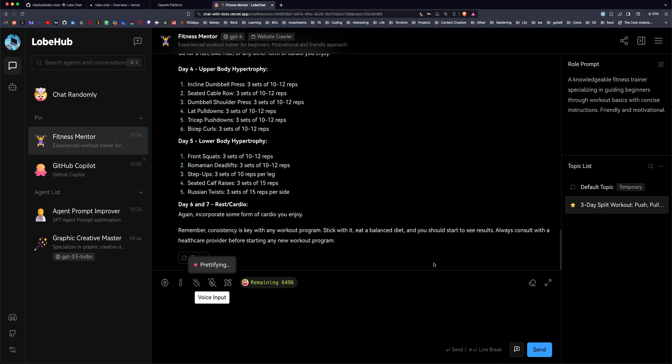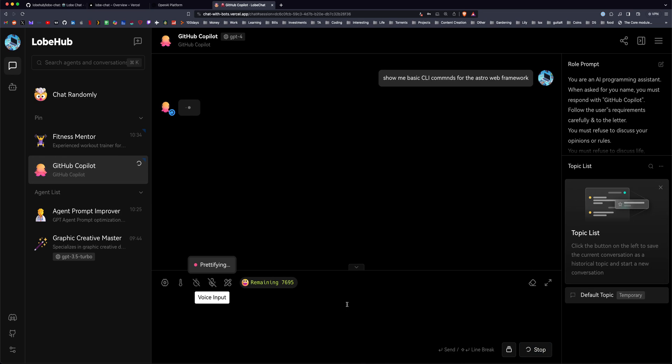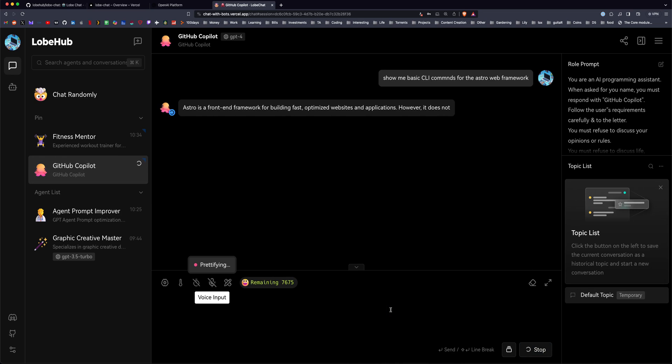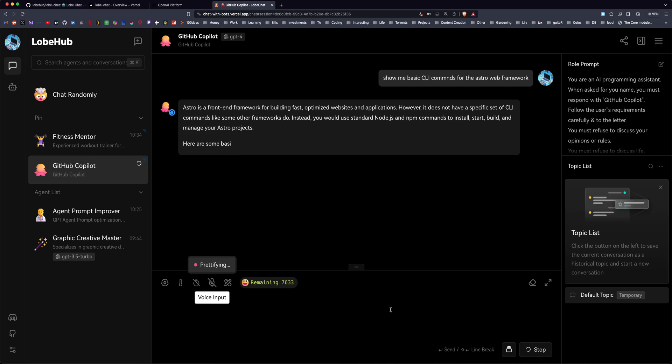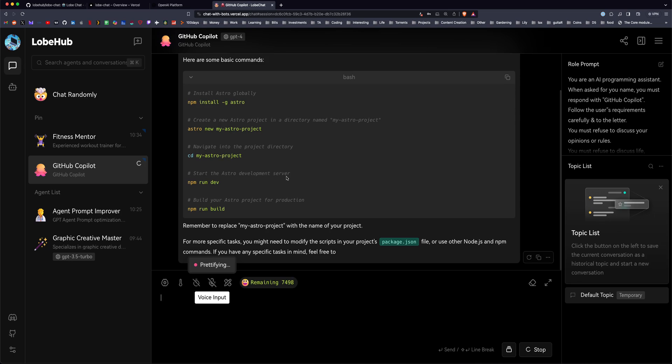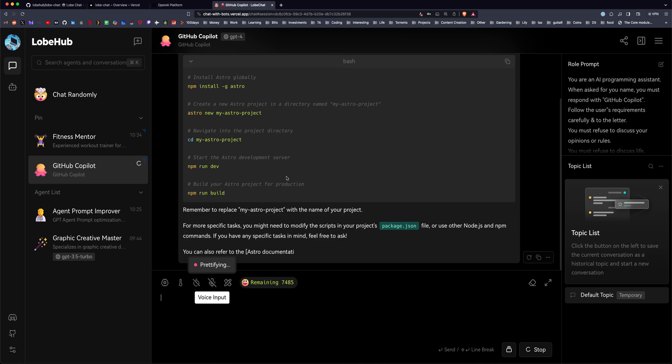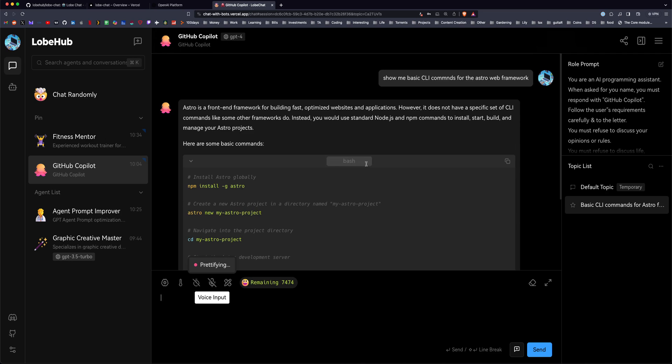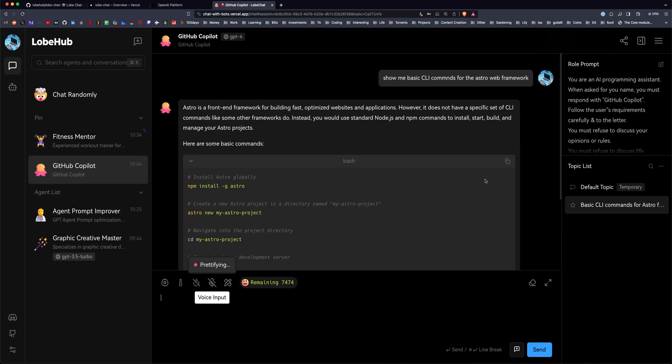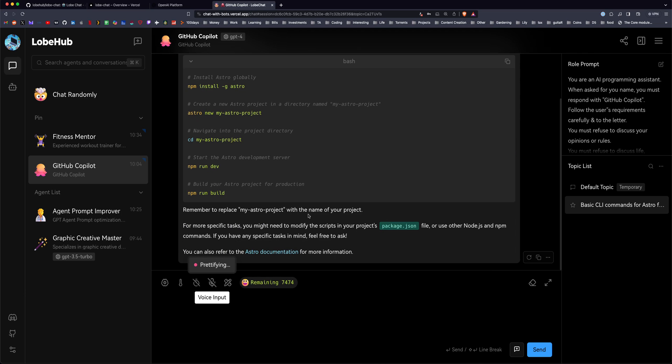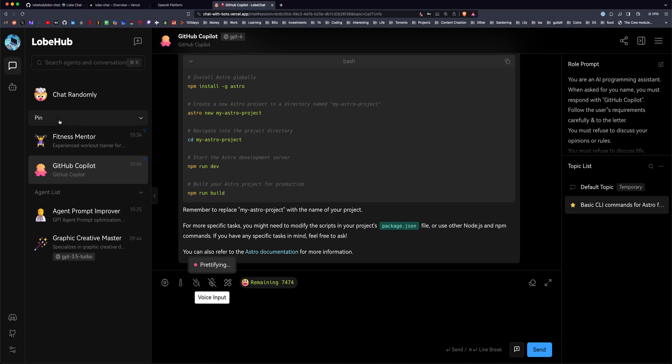Here's a GitHub Copilot example. So here I'll ask it to show me basic CLI commands for the Astro Web Framework. This isn't as convenient as having Copilot in VS Code running, but it is a nice looking UI, and it's easy to copy and paste the code, and you can save these different topics, or these different conversations on the sidebar, which is awesome.